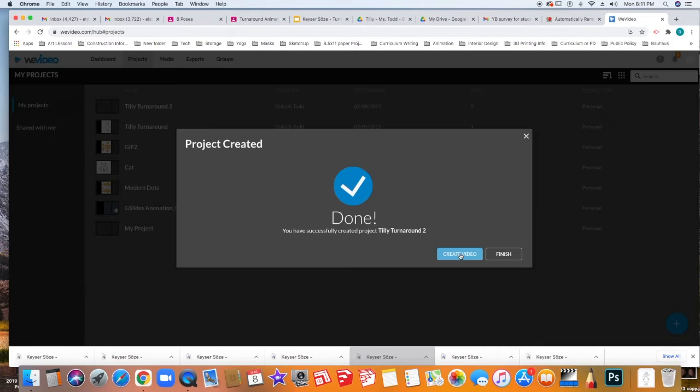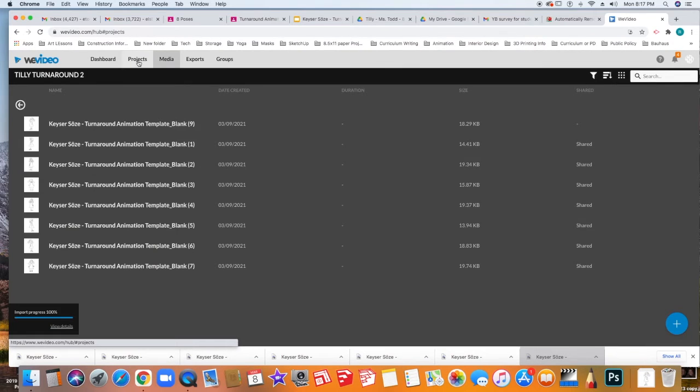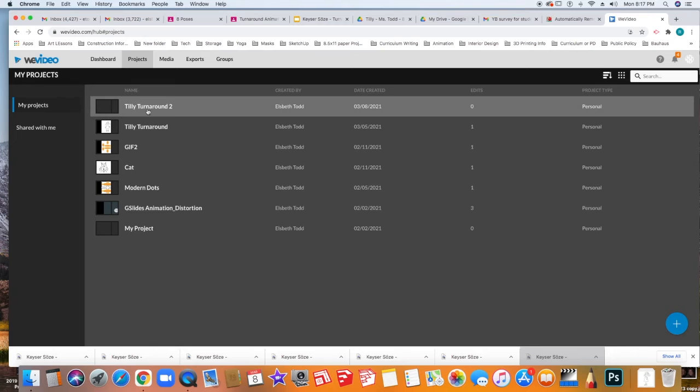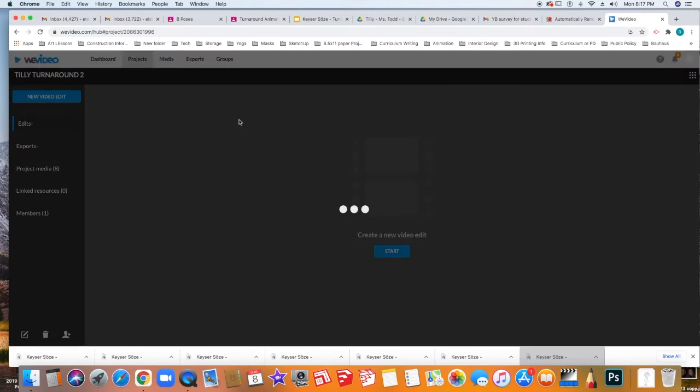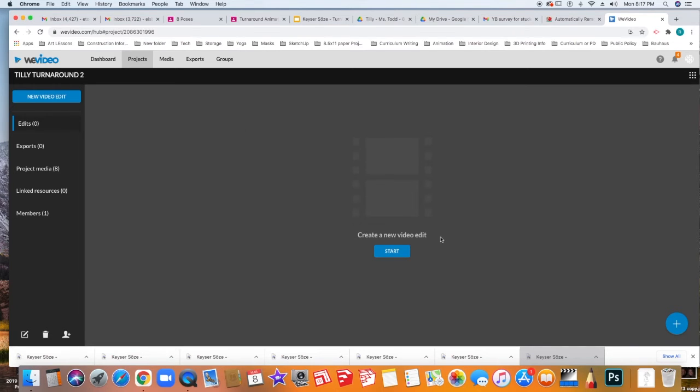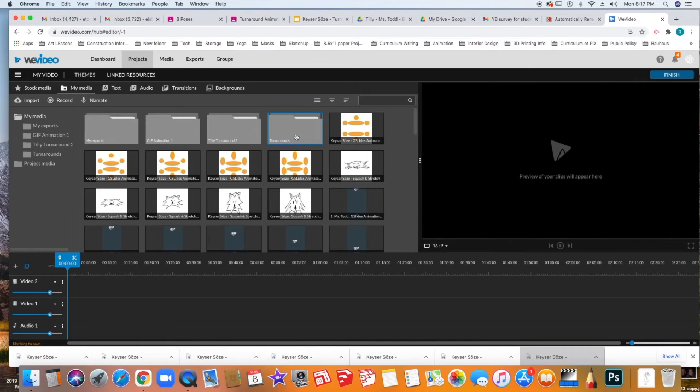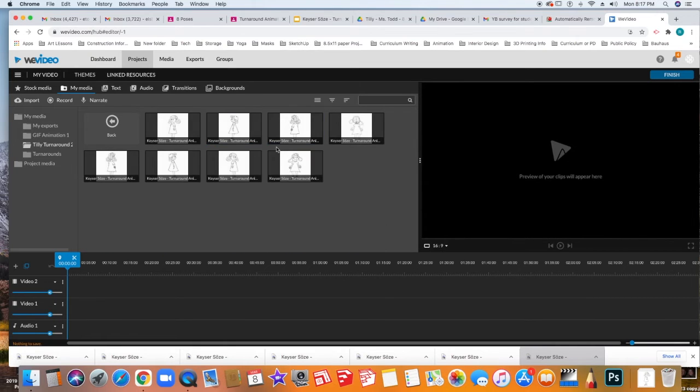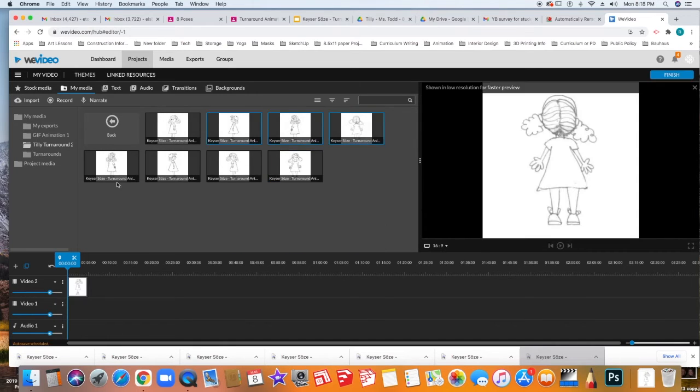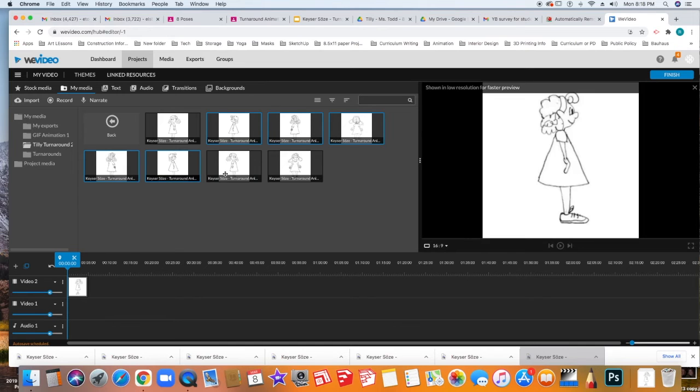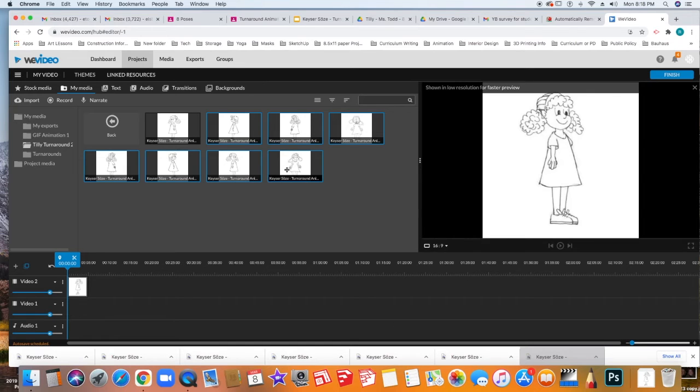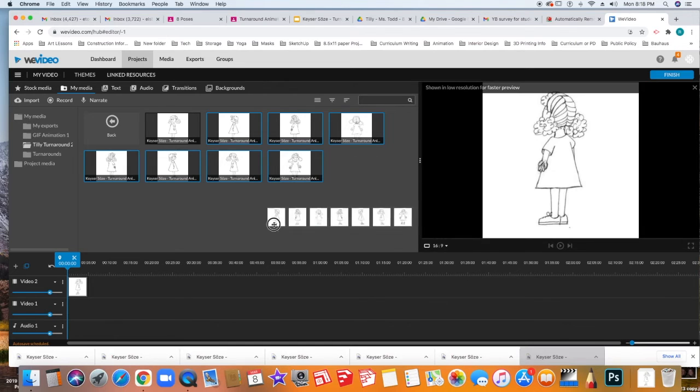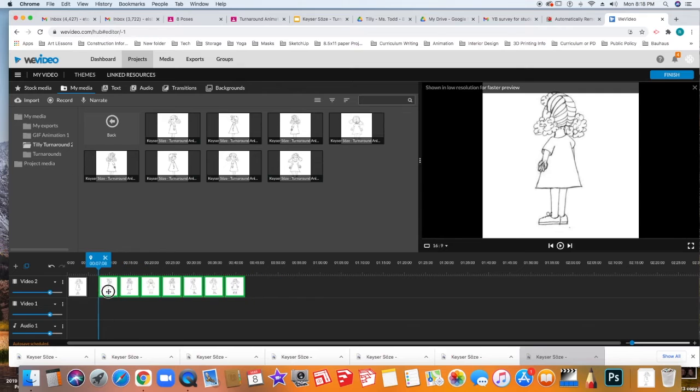I'm going to click next. Now I can create video. I'm going to go back over to projects and I'm going to go back to Tilly Turnaround 2 and I'm going to create a new video. So I'm going to click start. I'm going to go to my Tilly Turnaround 2 folder and I'm going to double click that. I'm holding the shift key and bringing these down like this.